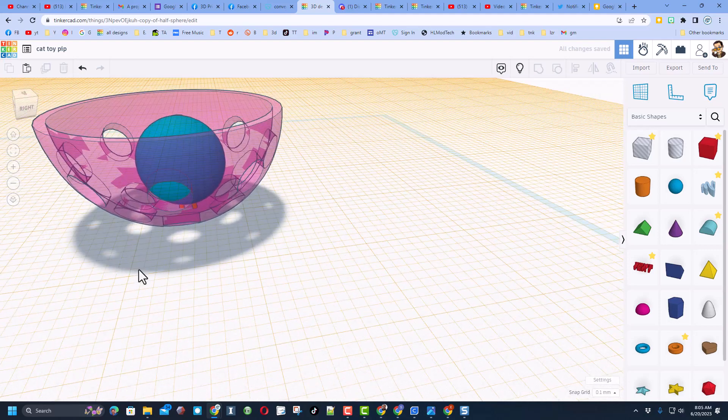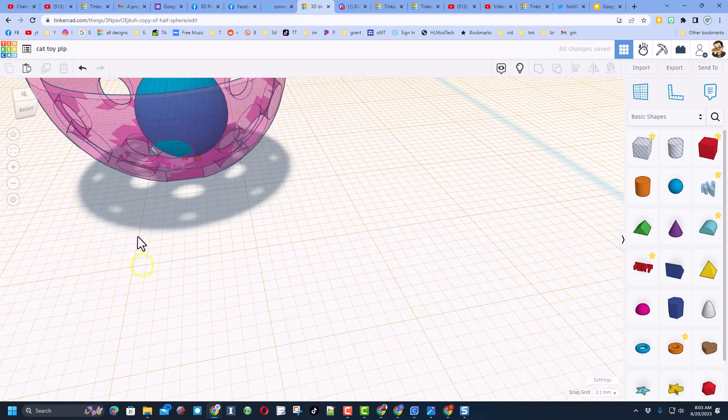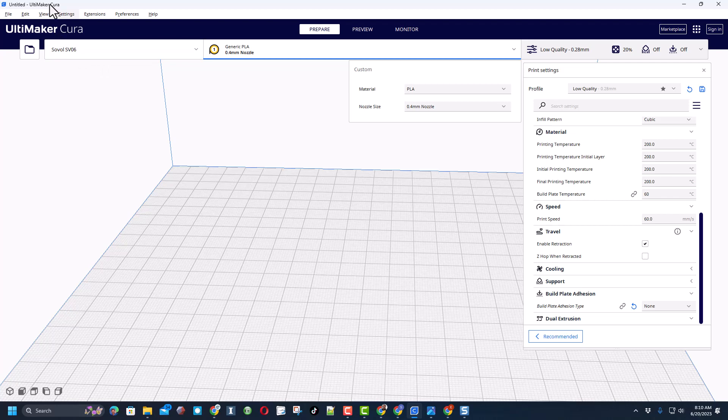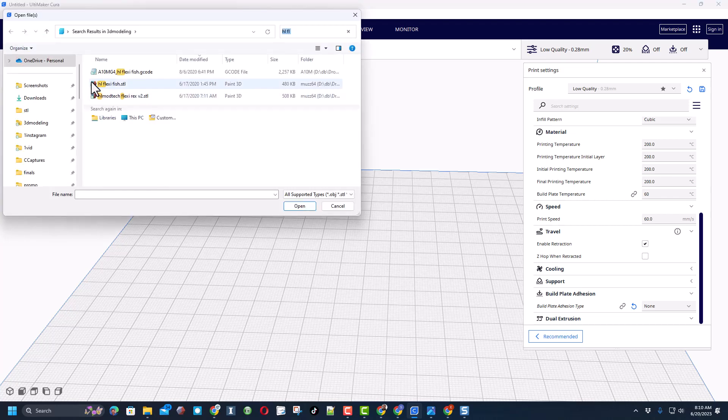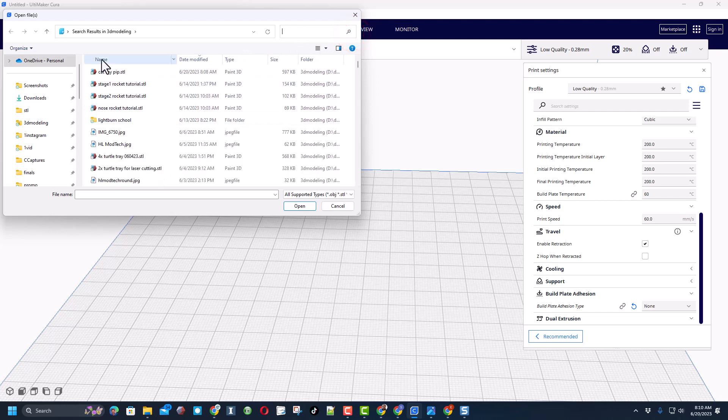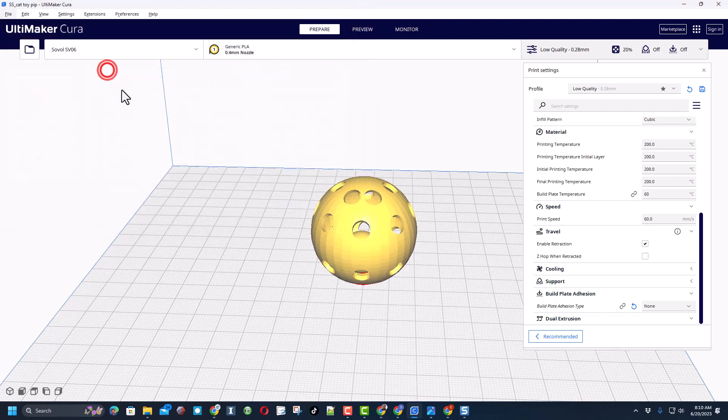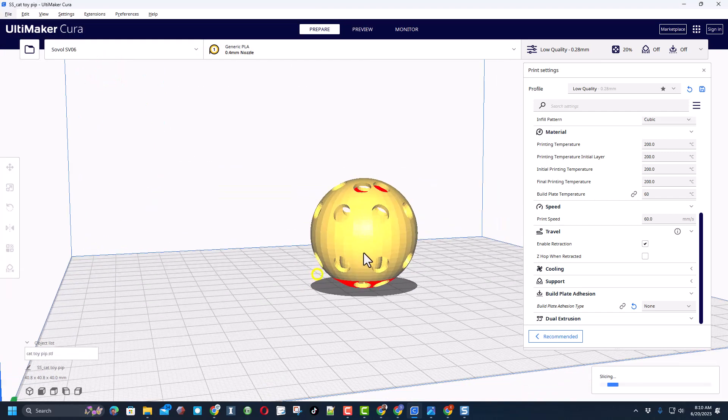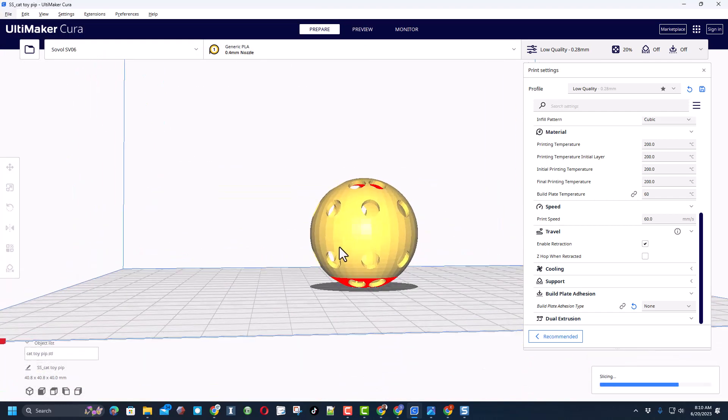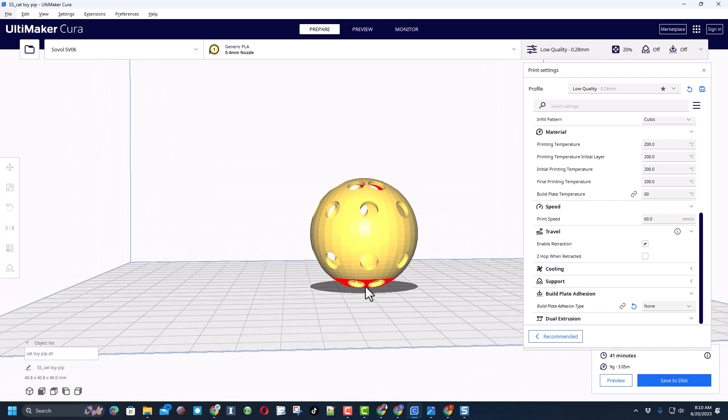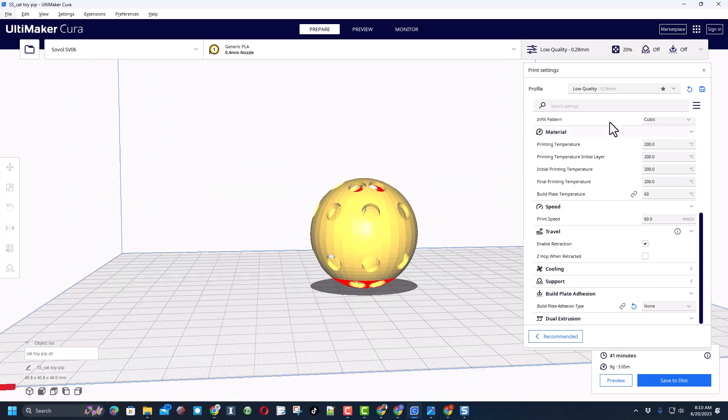I'm going to send this to my printer in just a minute so we can give it a test. Friends, we're going to print this on my Sovol SV06. I am using Kira. The first thing we need to do is find the file. Remember I store mine in my 3D modeling folder and there is the cat toy. Notice it comes in super easy.